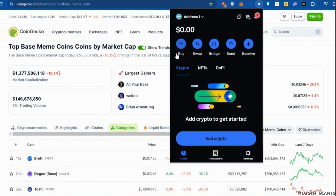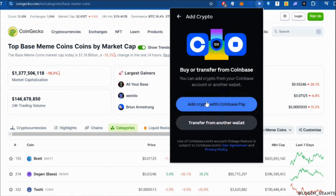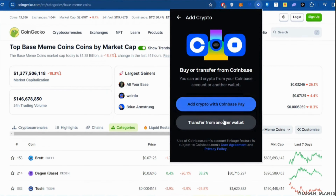In order to purchase base meme coins, you have to have enough Ethereum in your wallet. To buy Ethereum, click on buy and then select the option to add crypto with Coinbase Pay, or you can also choose transfer from another wallet.